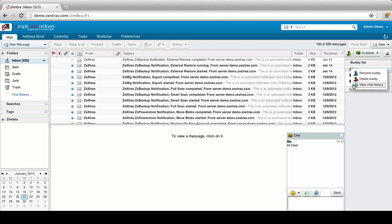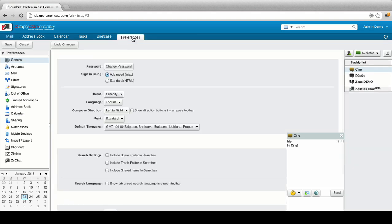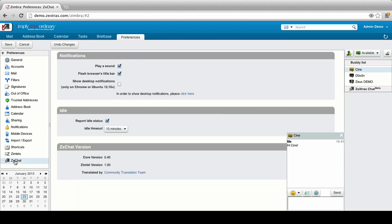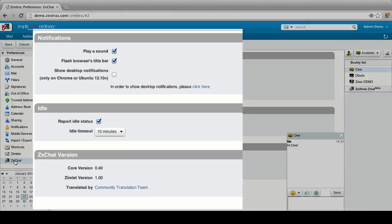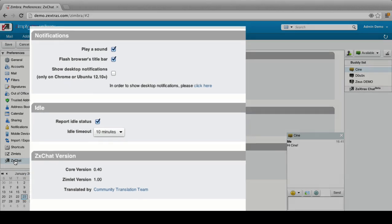Zextras Chat also provides the user with some basic customization options, such as a customizable Auto-Away time and a new chat notification. These options can be found in the Zextras Chat section of the Preferences tab in the Zimbra Web Client.